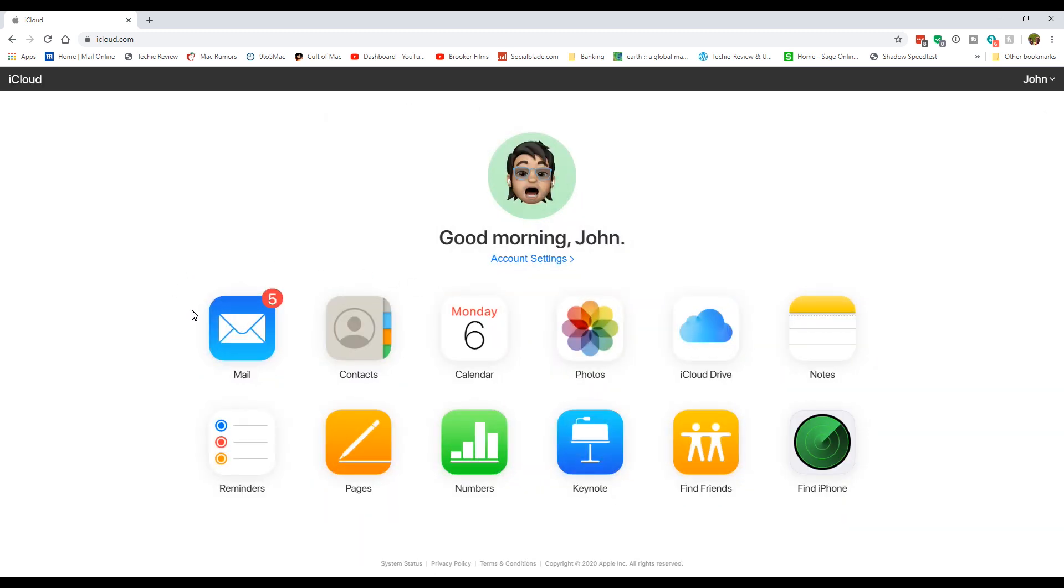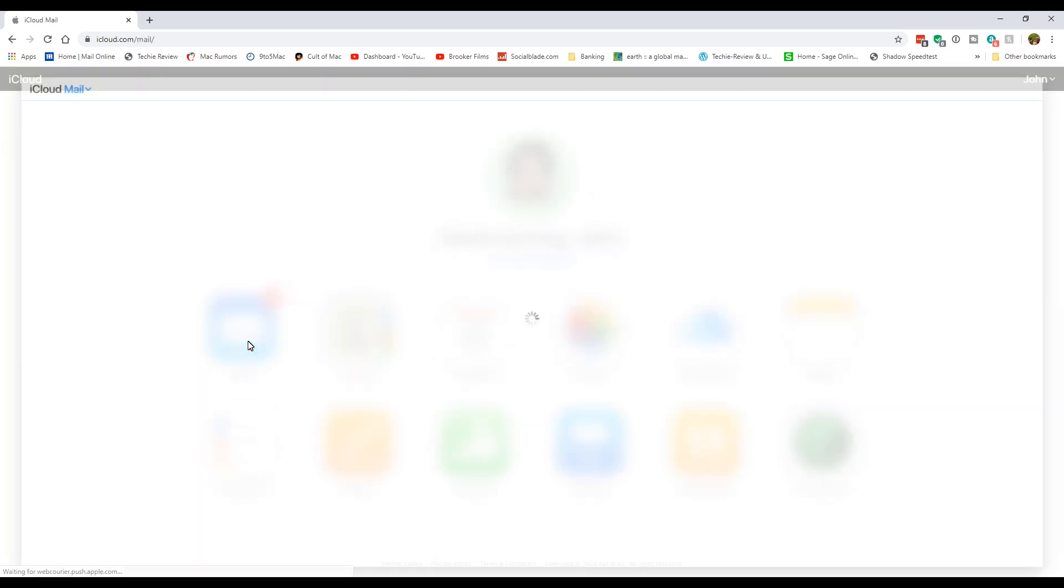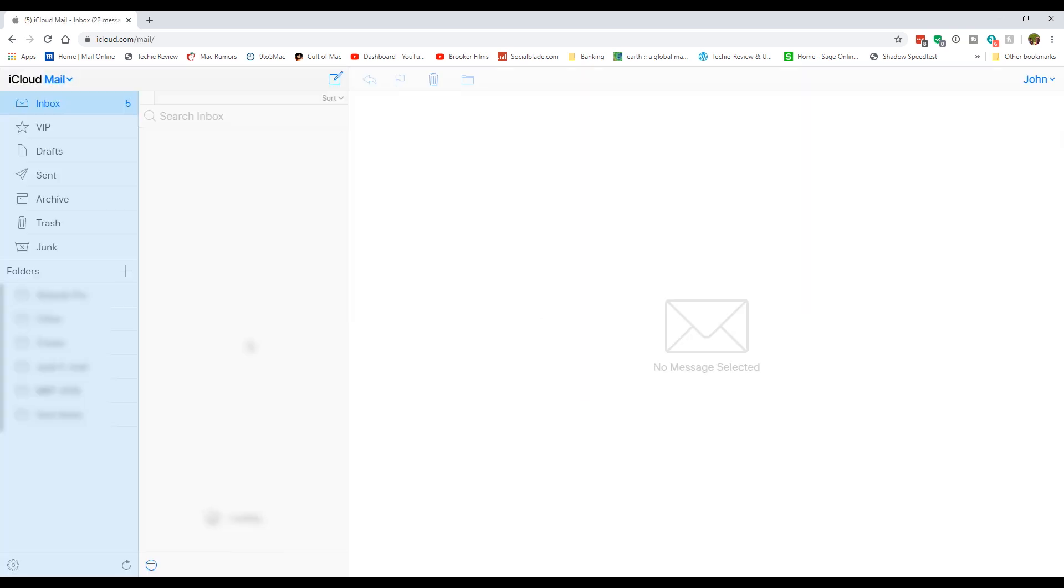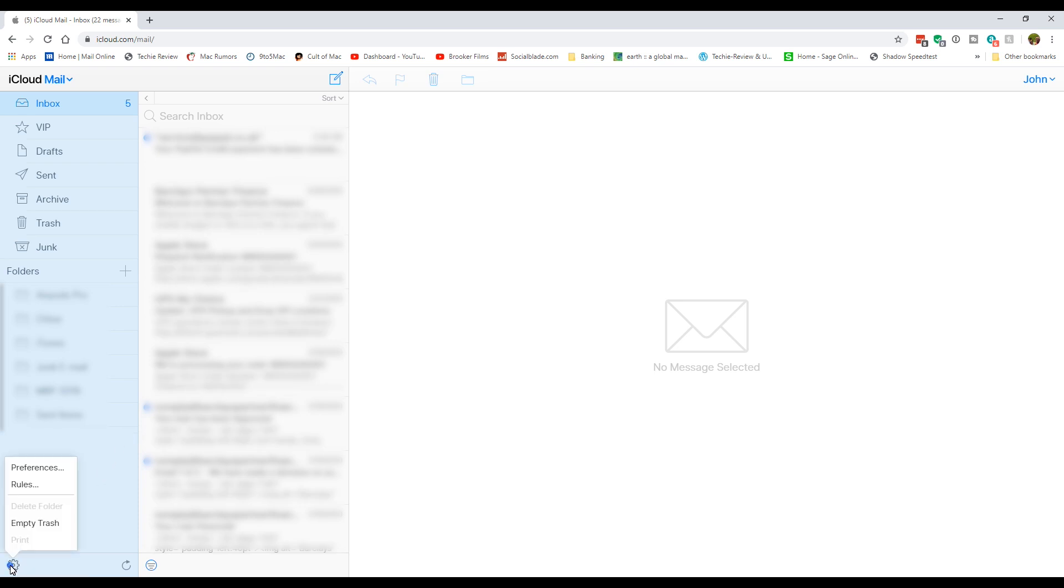When you're signed in, go over to mail and click on that. Then come down to the little cog on the bottom left, click on that, and go to preferences.